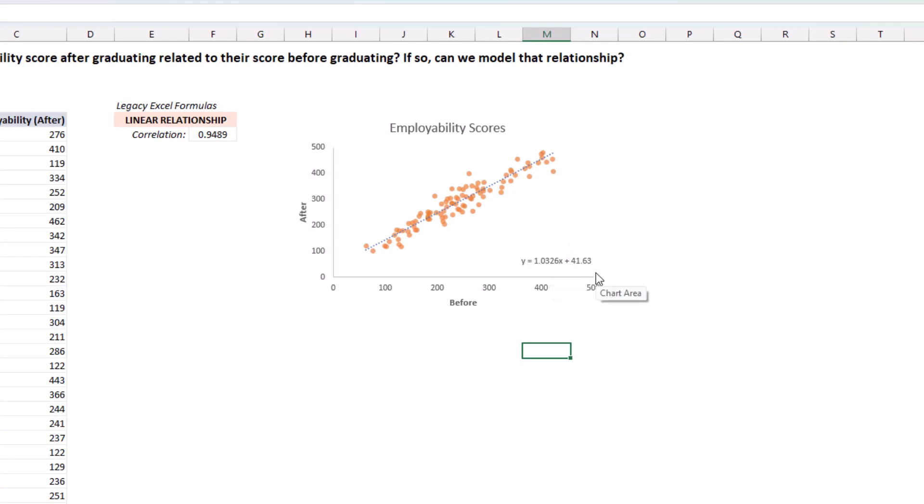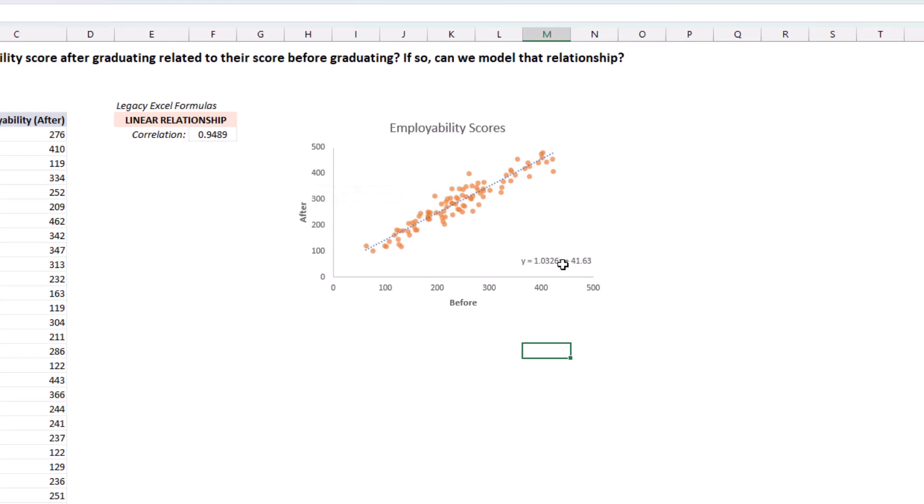So, that means that we can infer that for every one point that a student gets above the average before the program, then they're going to get one point above the average after the program. And we just need to add 41.63 on top of that. And that's how you can create and interpret a linear regression model in Excel.